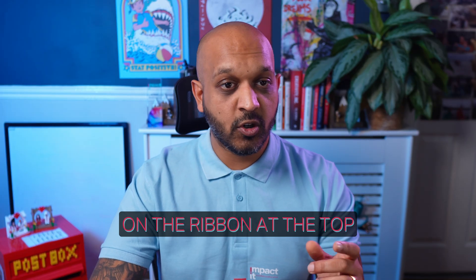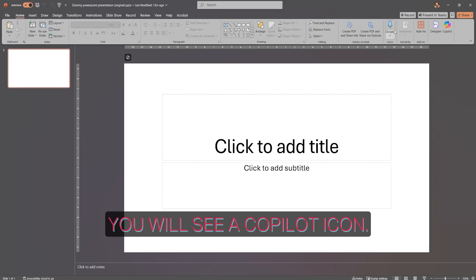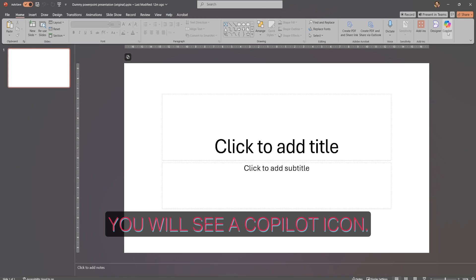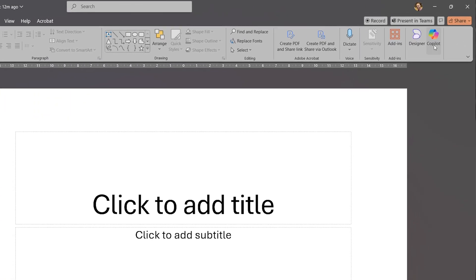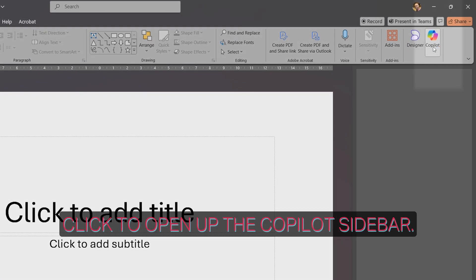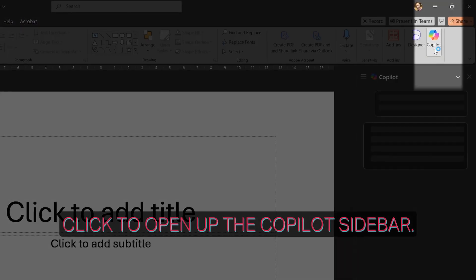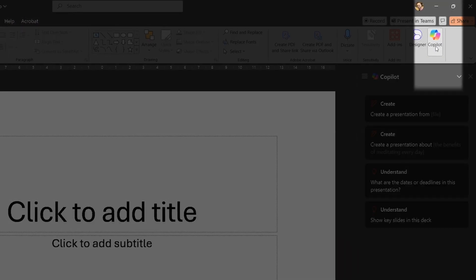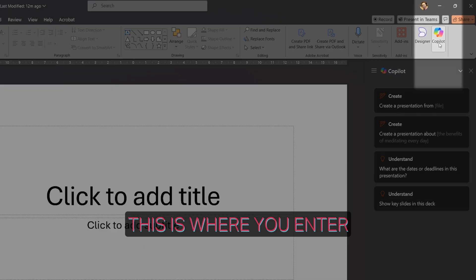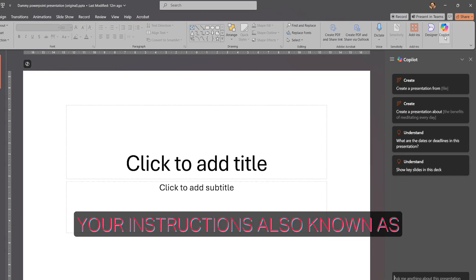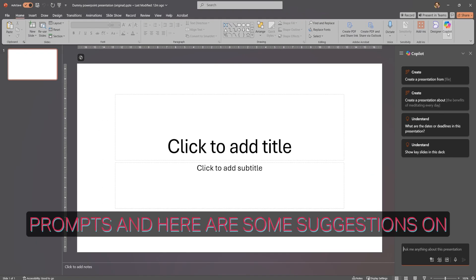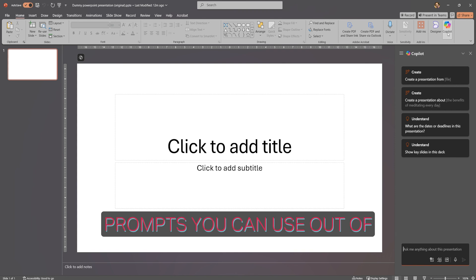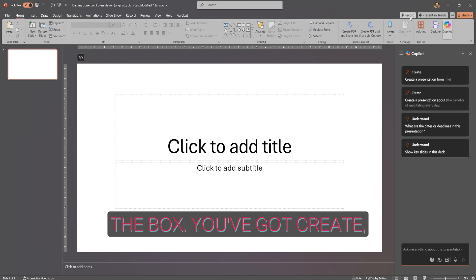On the ribbon at the top you will see a Copilot icon. Click to open up the Copilot sidebar. This is where you enter your instructions, also known as prompts, and here are some suggestions on prompts you can use out of the box.